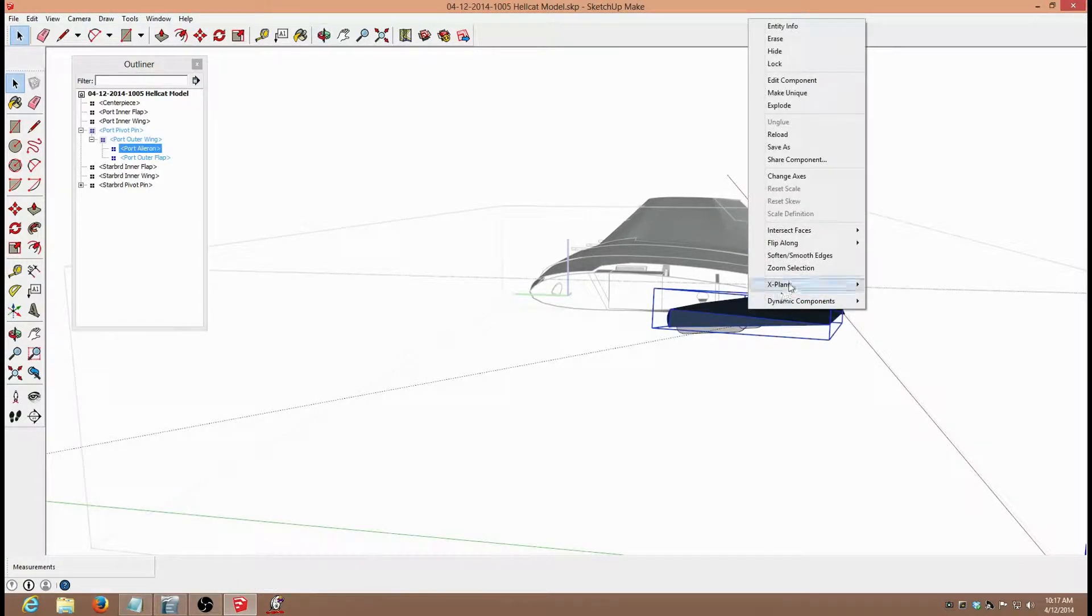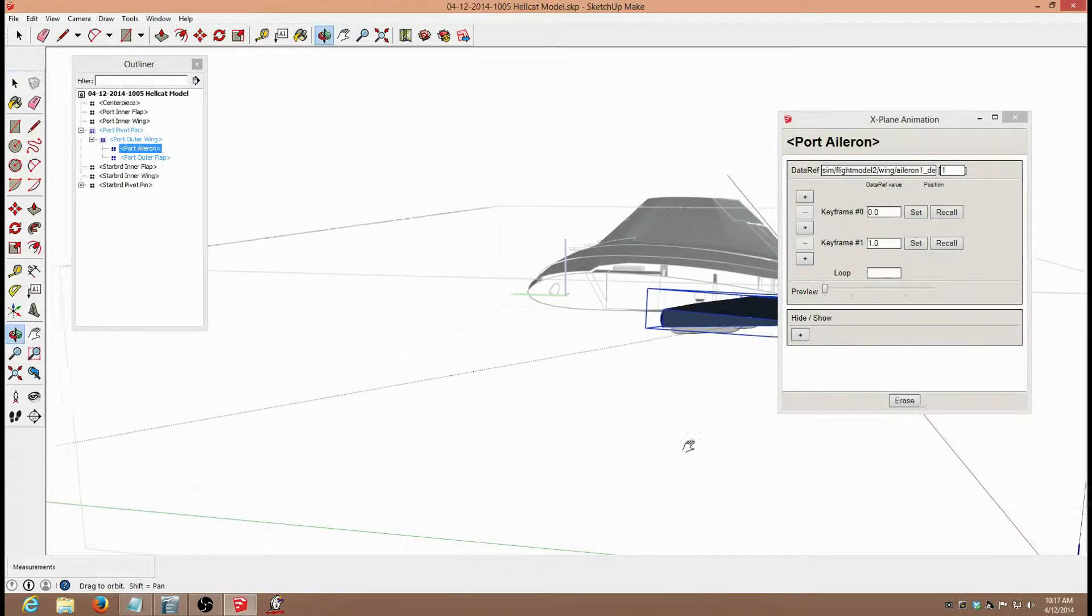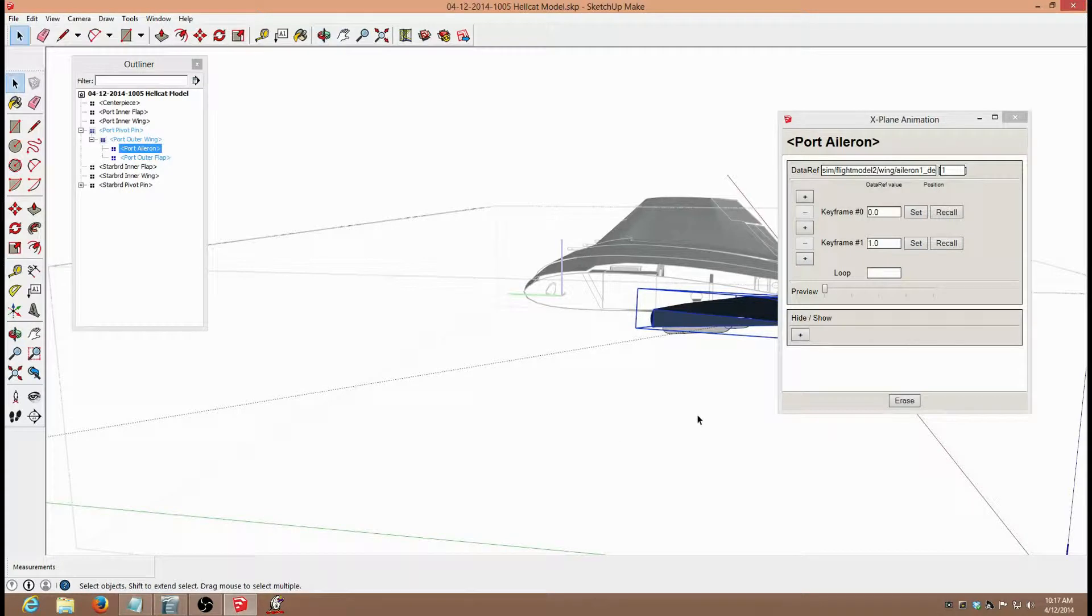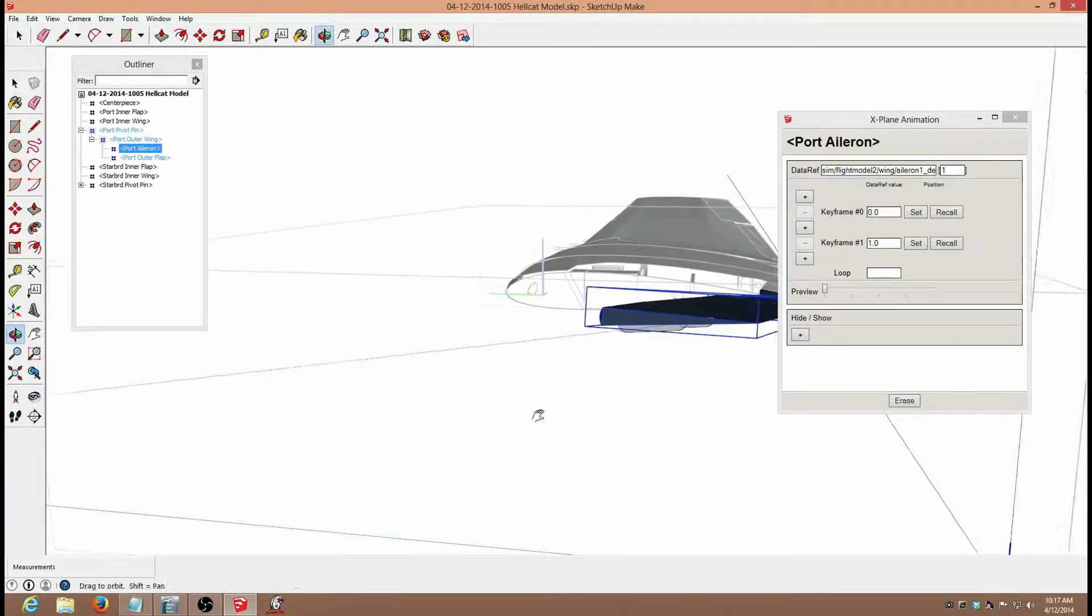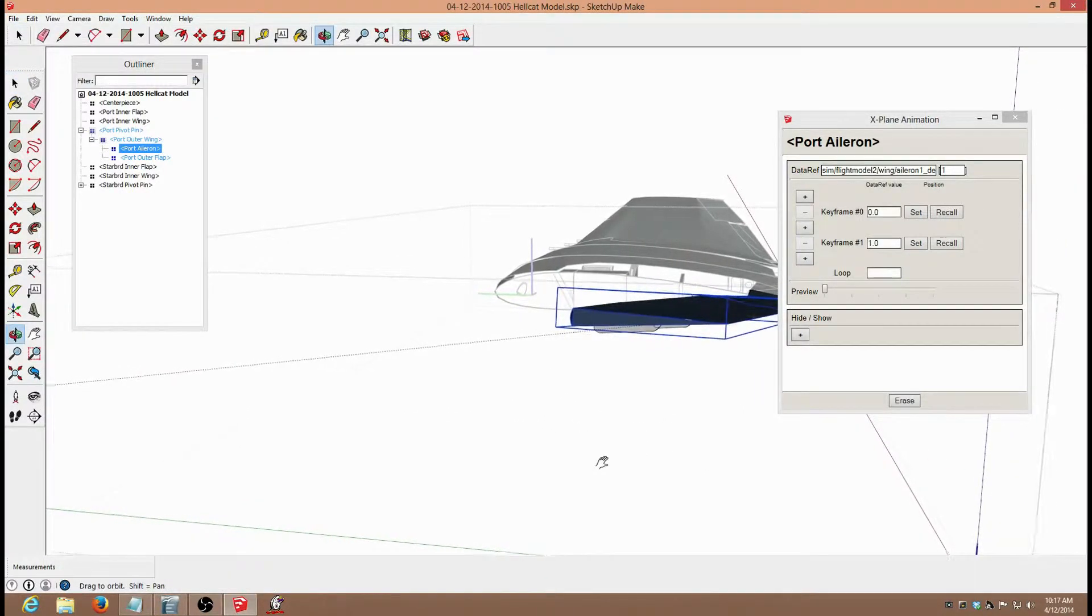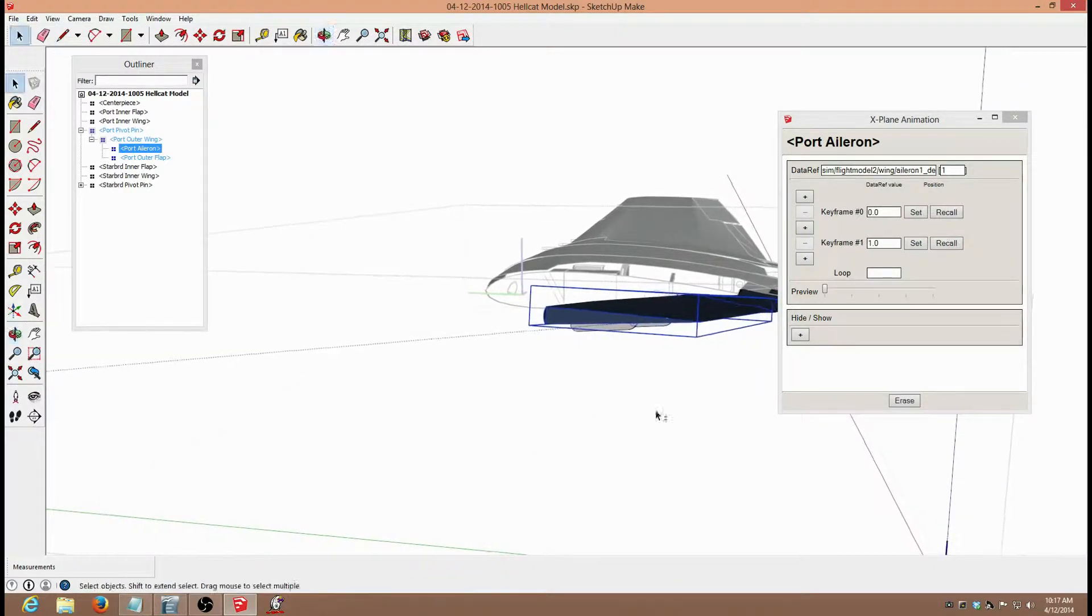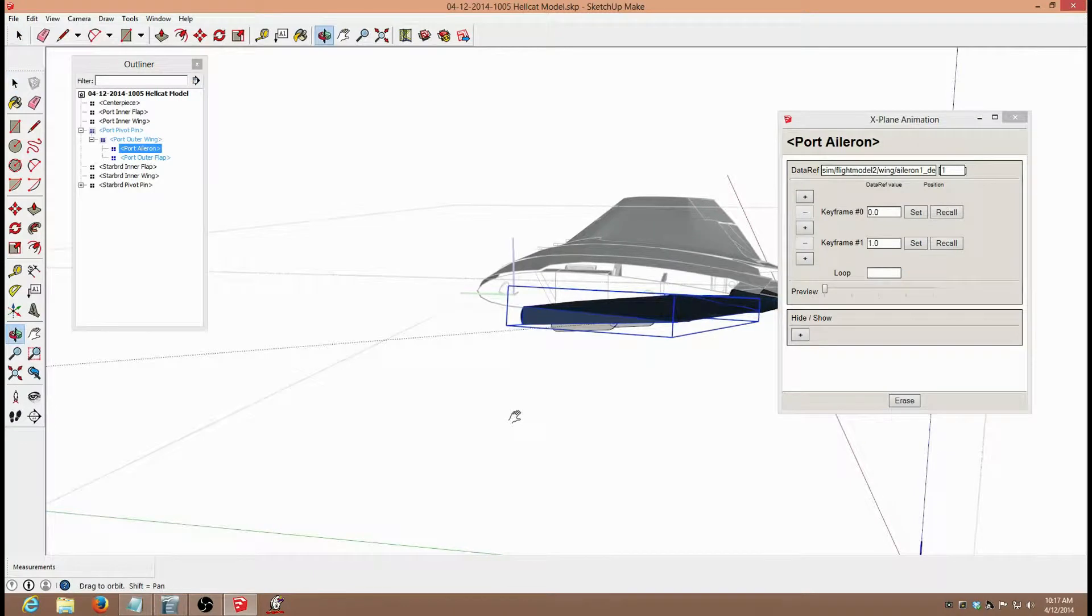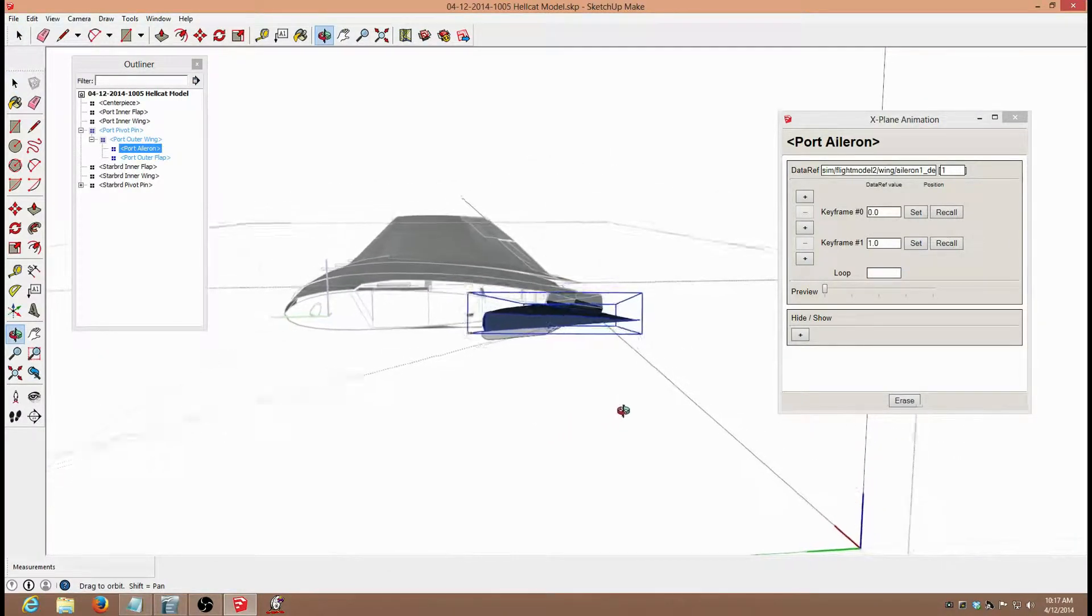I select the component again, and open animation, and it already has the data ref in the box. Slide it over, try to get it in a good position, so that I can set up the rotation.